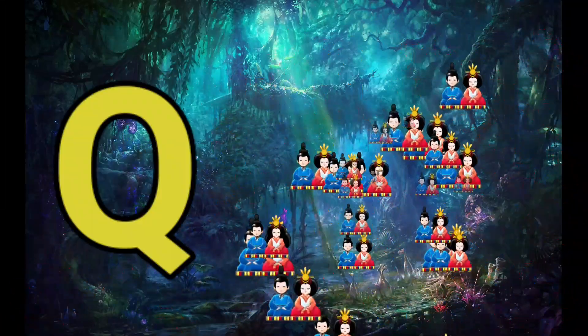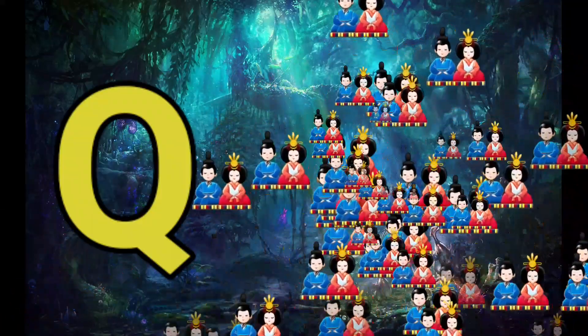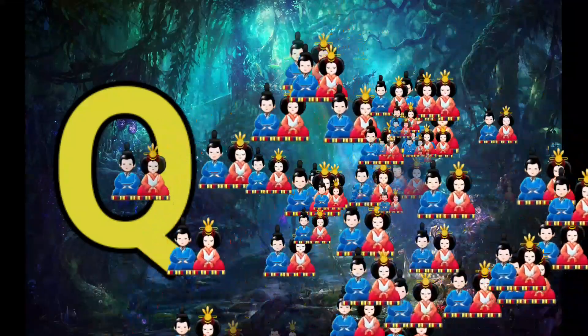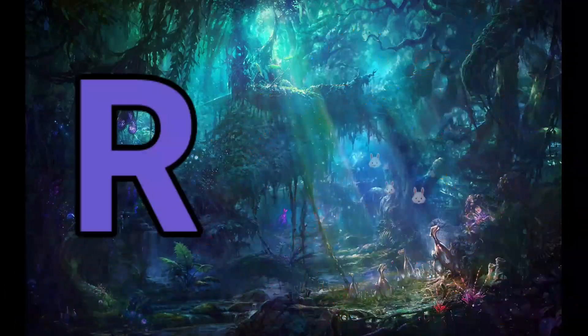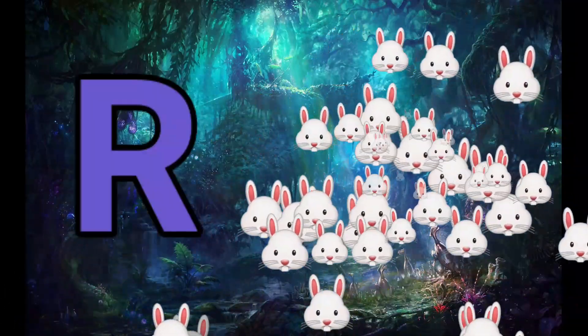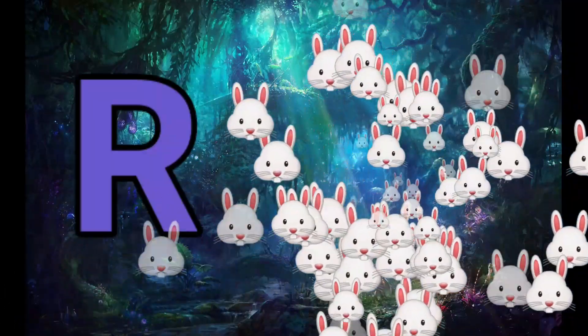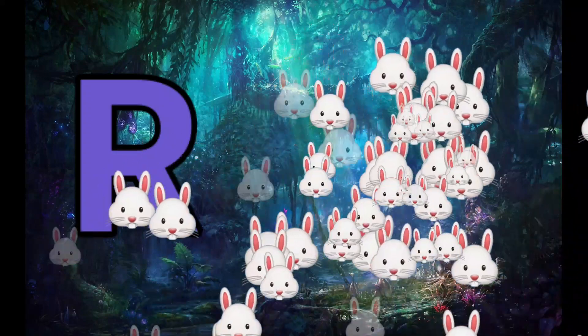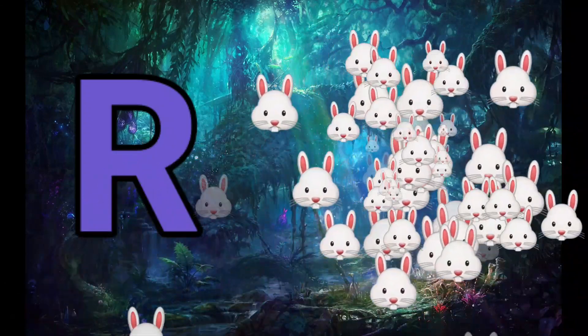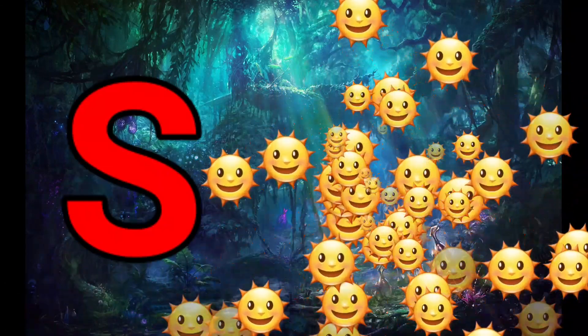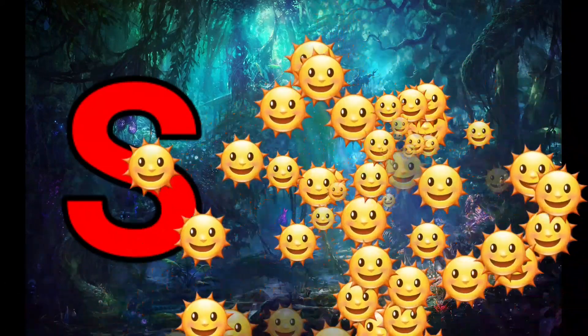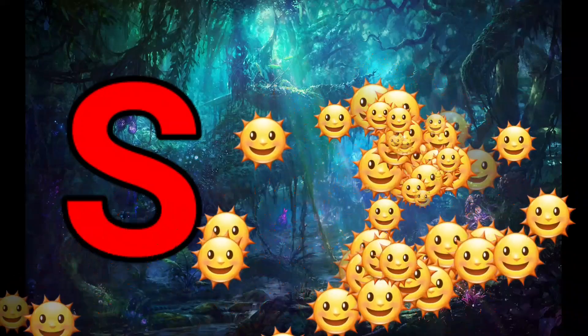Q is for Queen. Q-Q-Queen. R is for Rabbit. R-R-Rabbit. S is for Sun. S-S-Sun.